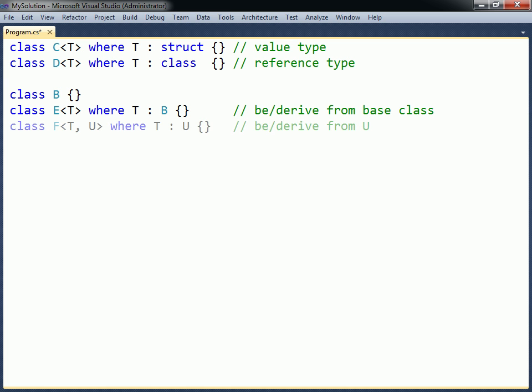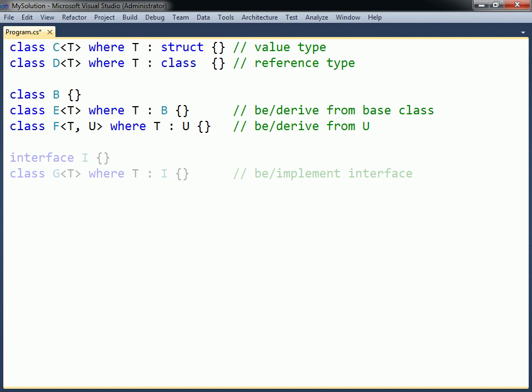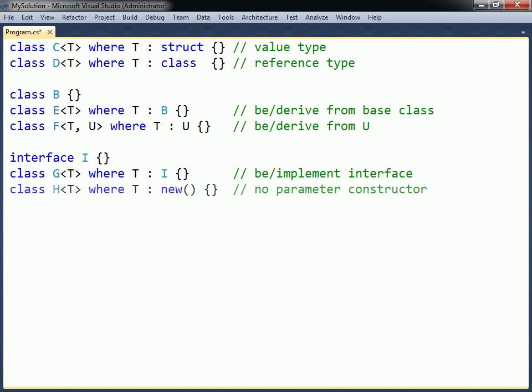Fourth, the type can be constrained to either be or derive from another type parameter. The fifth constraint is to specify an interface. This will restrict the type parameter to only those types that implement the specified interface, or that are of the interface type itself. Finally, the type argument can be constrained to only those types that have a public parameterless constructor.